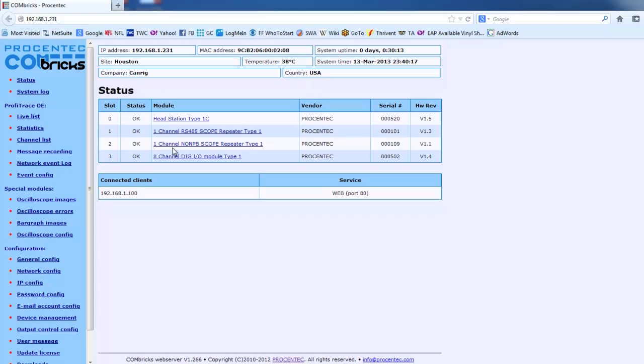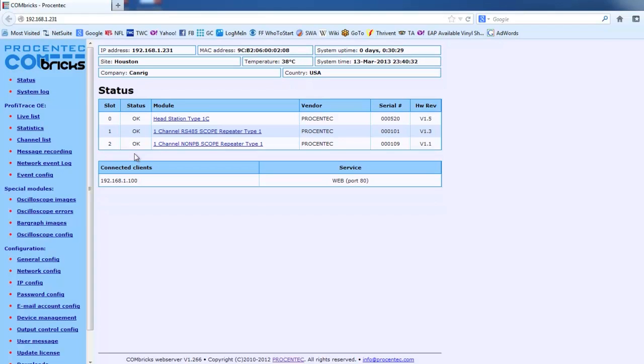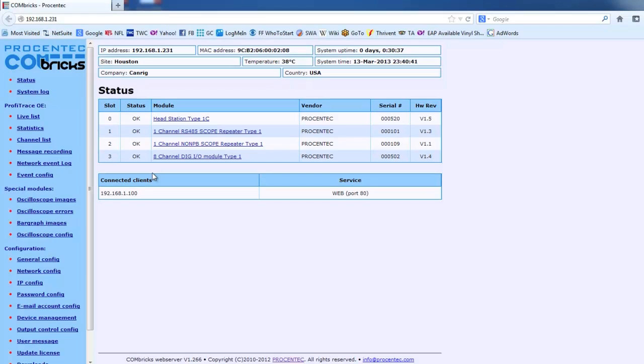So those are all in there. If I were to remove one of those modules, you would see it removed from the list. So these are all hot swappable. And there I removed the module. You saw it disappear from the list. I will snap it back in and you'll see it reappear. There it is. It tells me what slot. The head station will always be slot zero and then any of the other modules will appear here. So that's the status page.